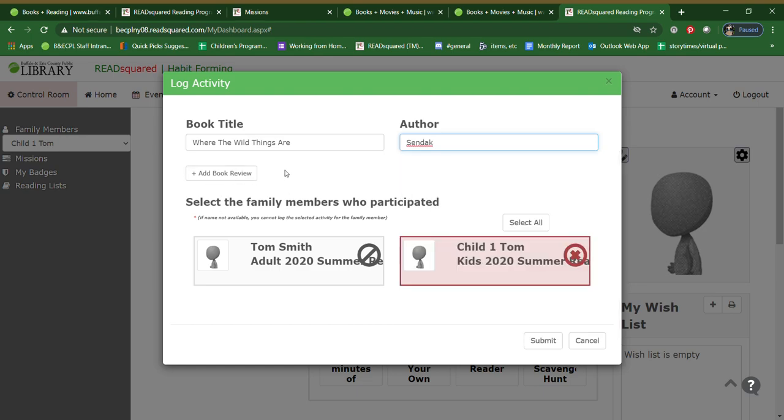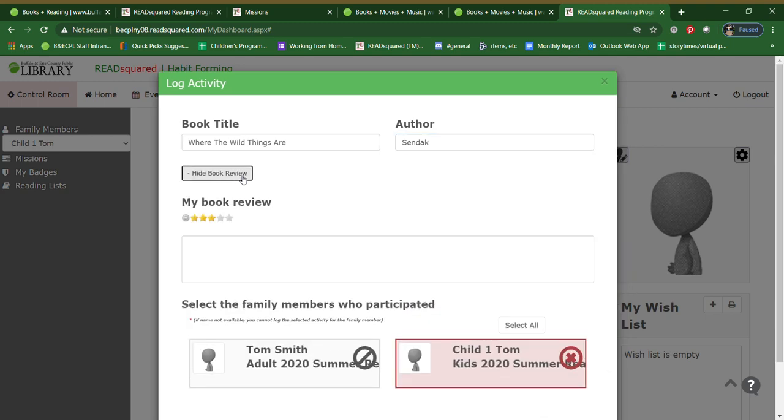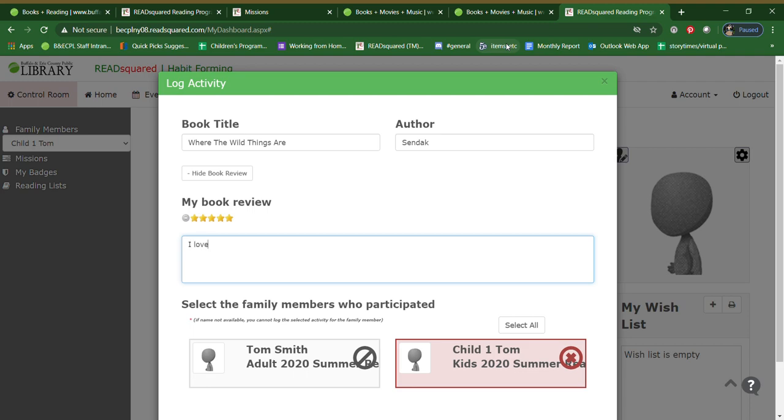Now you can just leave it at this. Or you can add a book review, which I always highly recommend. And you can say how many stars you thought the book was. It was the best book ever. I love Max. You can write in your little review. We ask you just to say what you liked about the book. Something a little detail or two about it. But it does not have to be that long.